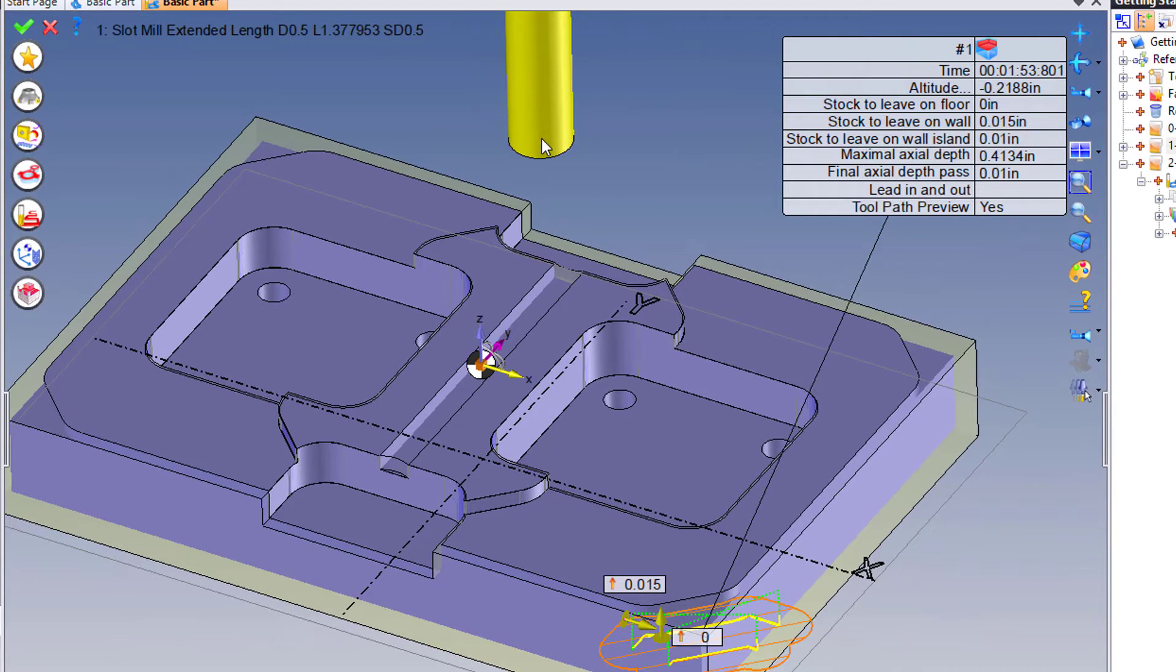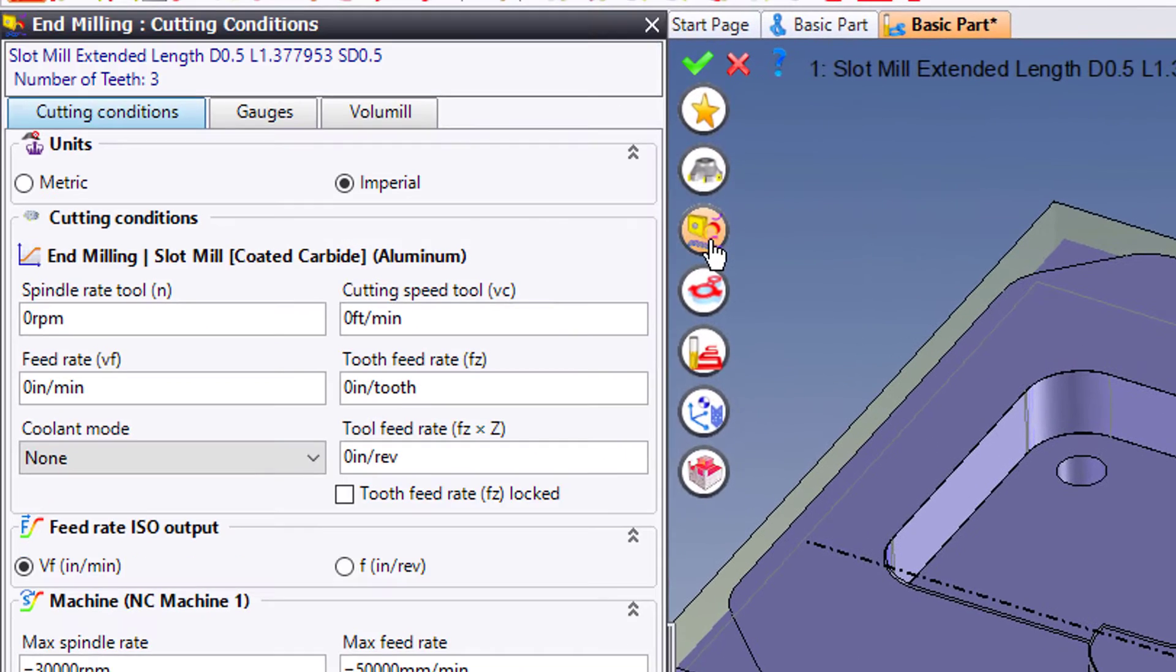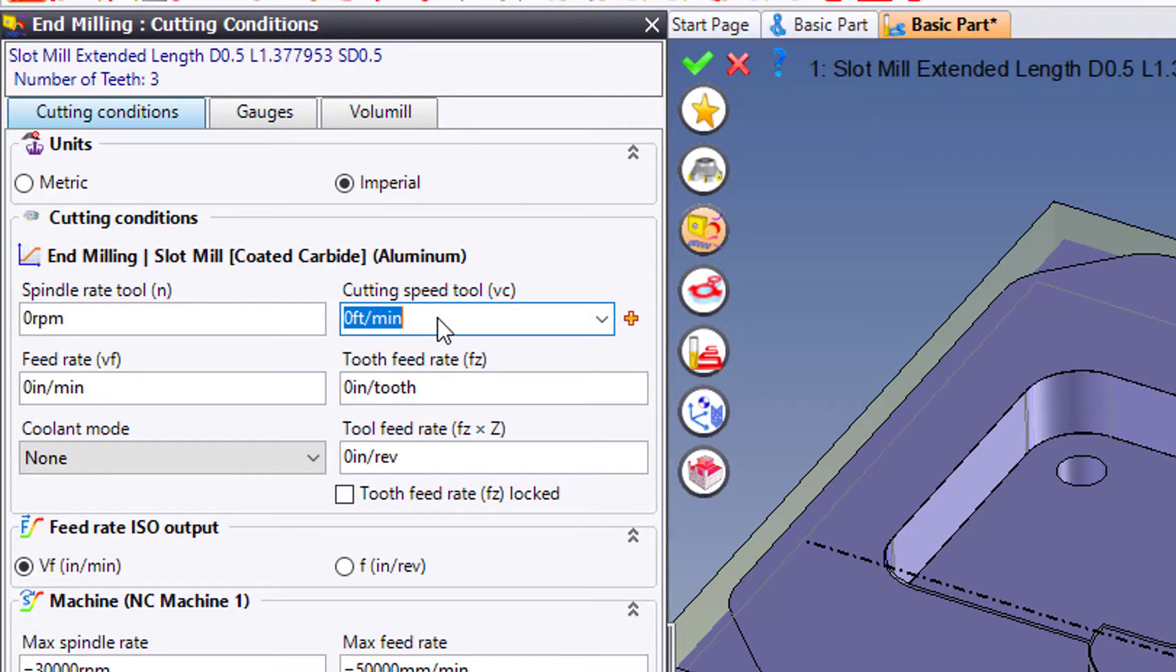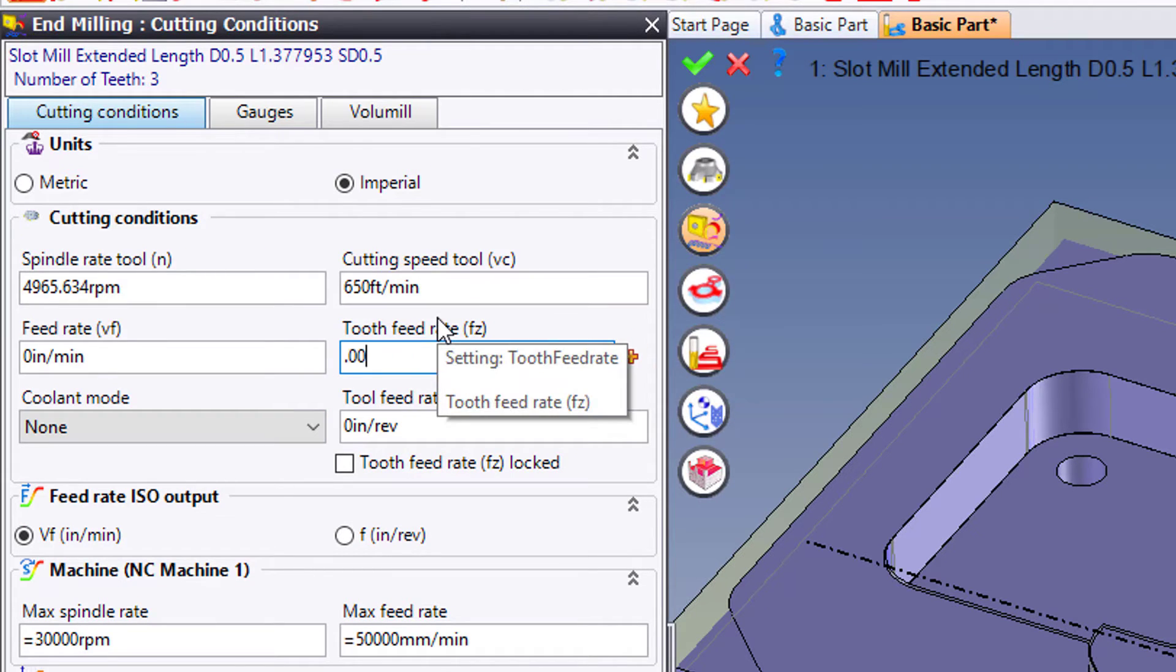Again, because I have a tool already selected, it's using that tool. Let's check our Feeds and Speeds again. Maybe this time instead of using RPM, Feed Rate, and Coolant mode this way, I'm going to use Surface Feet. Maybe I want 650 surface feet and I want a 5,000 chip load.